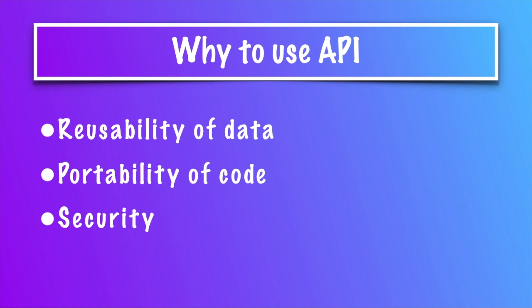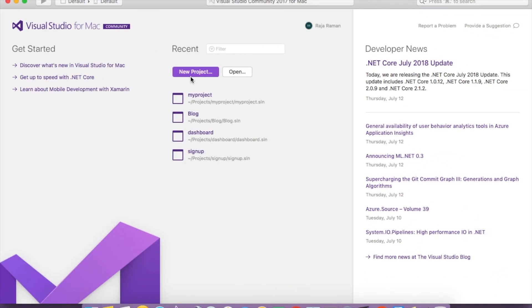All we are going to distribute is the API — Application Programming Interface. So the three things are: reusability of data, portability of code, and security. Now I'm coming to Visual Studio.